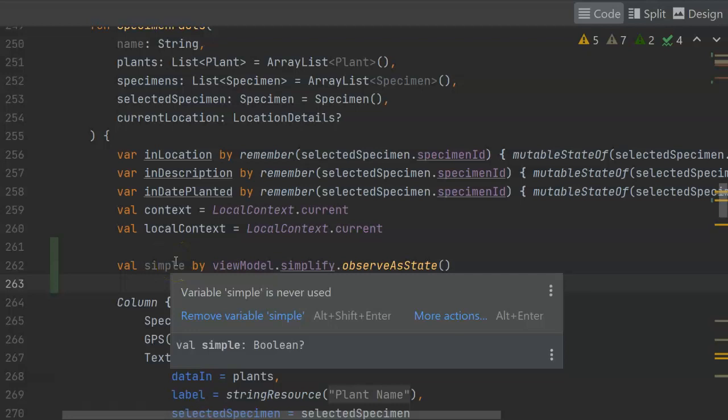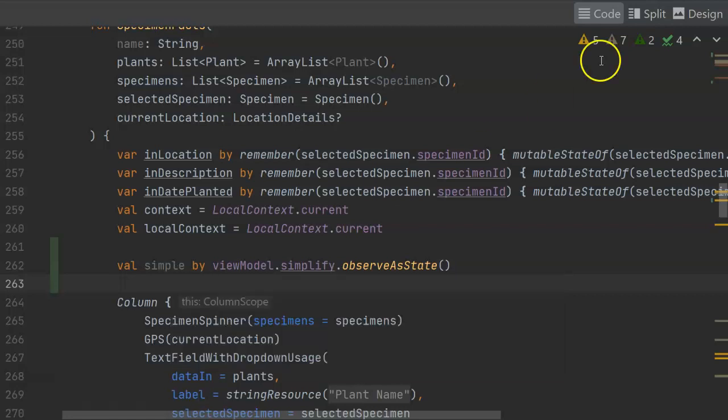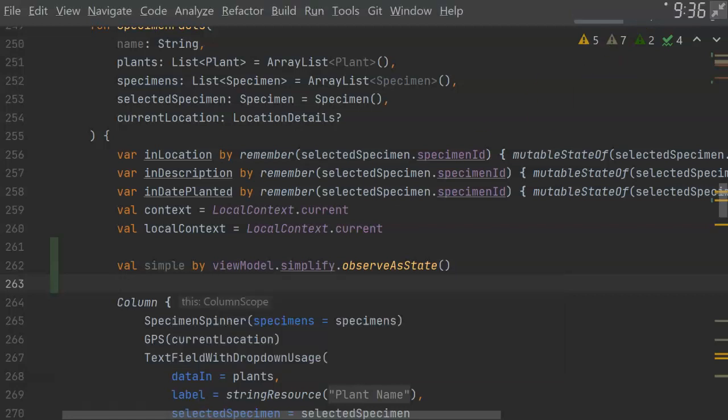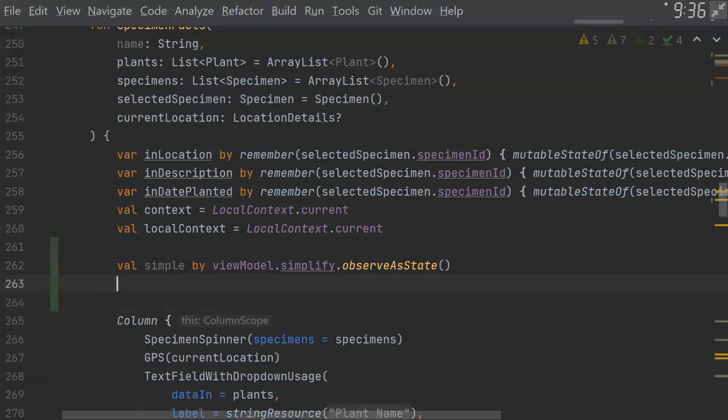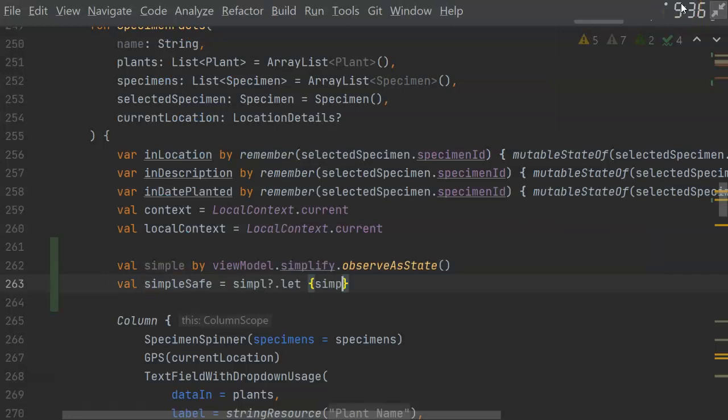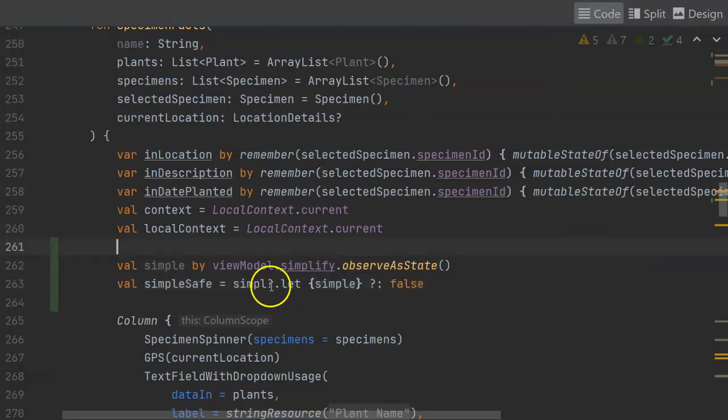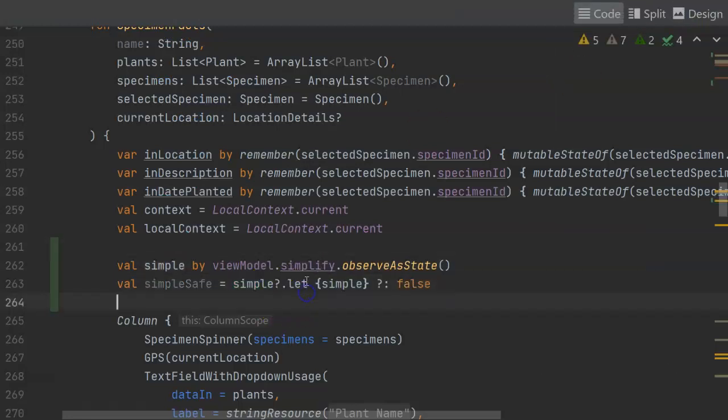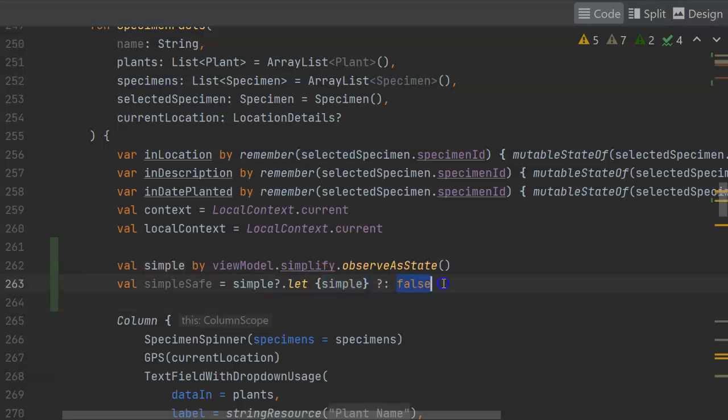So when it changes from true to false, this function will get invoked and it can act on that knowledge. One trick though, take a look at the data type. You notice that it's Boolean with a question mark. So it is nullable. So we can use our Elvis operator to give it a default if it is indeed null. So we're saying simple.let. If it is not null, we simply return whatever value it is. But if it is null, we return the value false, indicating that we don't want to simplify.